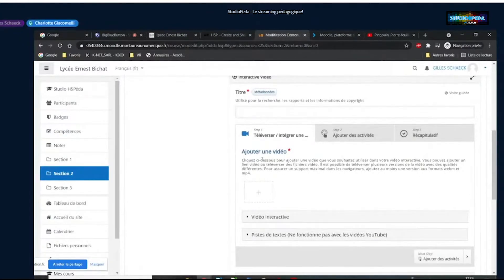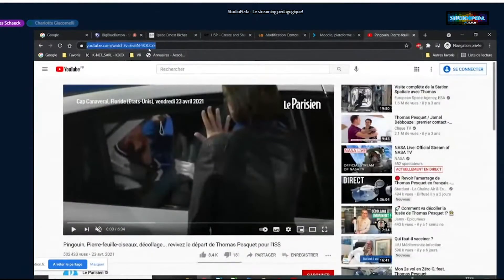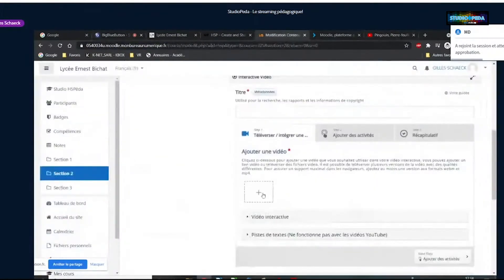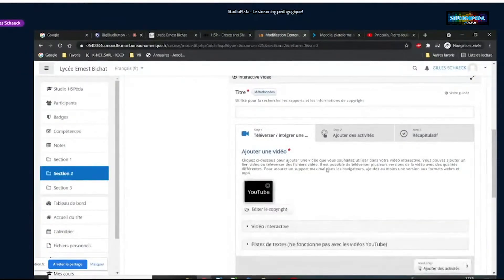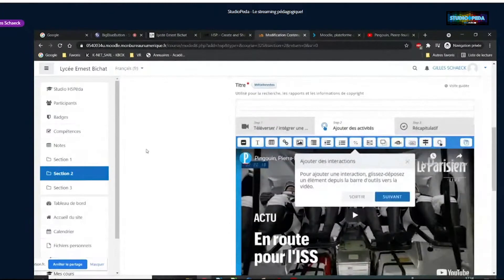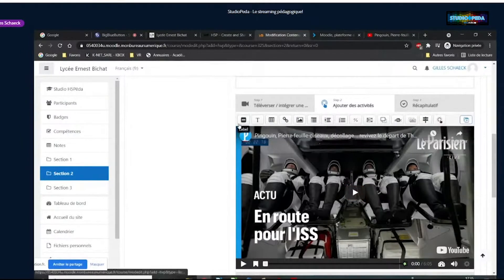J'ai mis de côté une petite vidéo. J'aurais pu la mettre directement sur mon ordinateur, mais je vais utiliser un lien YouTube. Je clique dans les pointillés, je renseigne ce lien et j'insère. Quand je vais sur « Ajouter des activités », on voit une barre d'outils : la vidéo s'affiche avec une barre de lecture en bas et en haut tous les boutons pour éditer ce contenu.